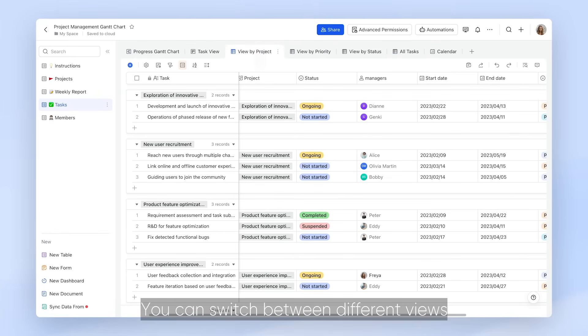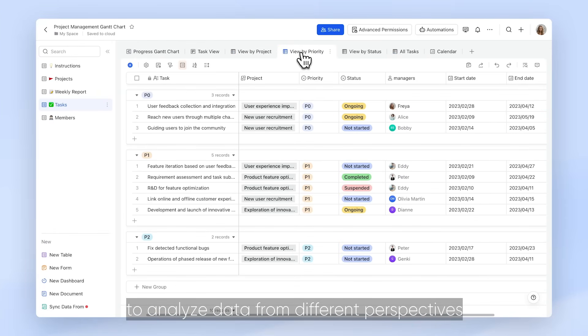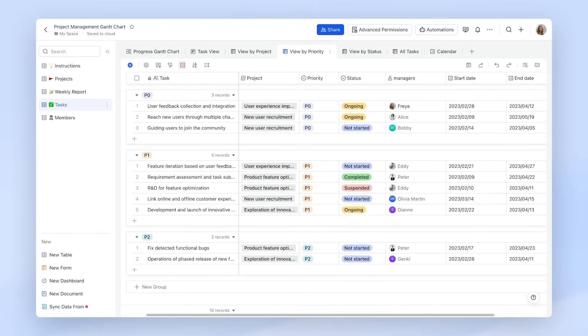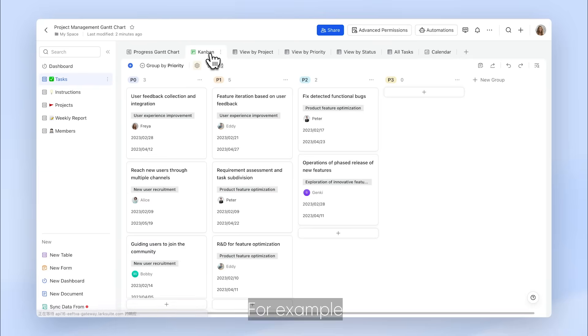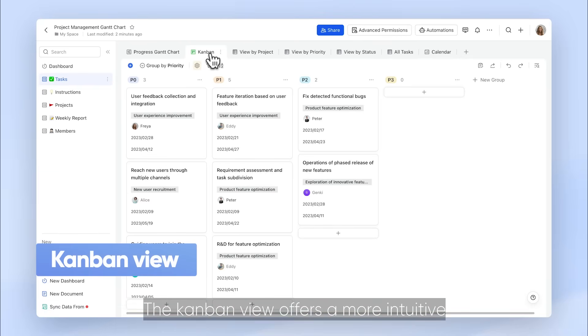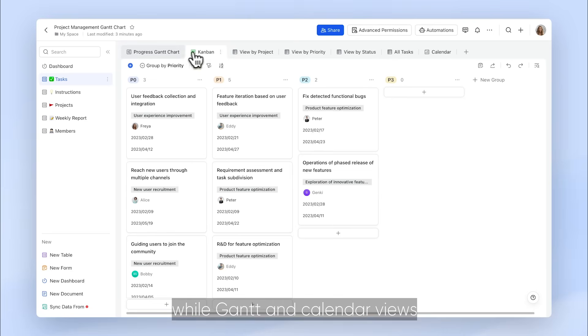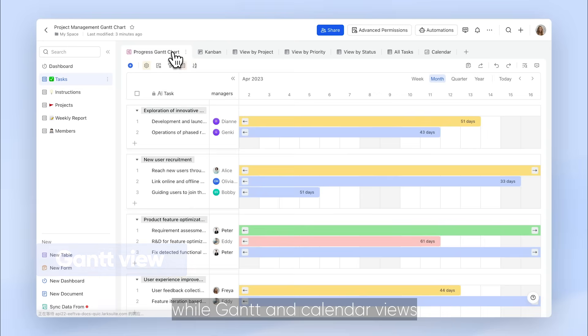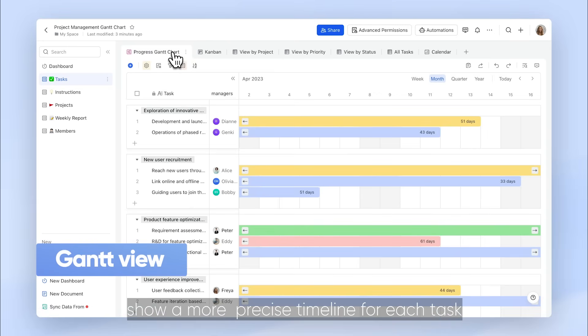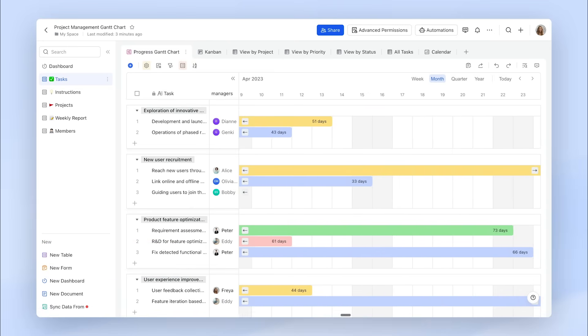You can switch between different views to analyze data from different perspectives. For example, the Kanban view offers a more intuitive look of task progress, while Gantt and Calendar views show a more precise timeline for each task.